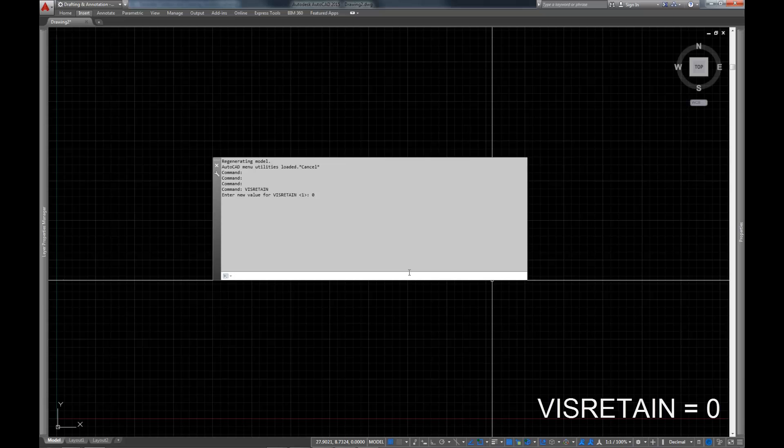So we're going to go ahead and set VISRETAIN from one to zero. And again, this is assuming that I'm going to be bringing in XRefs, and I want my XRefs to look exactly the same way that they do when I open them, and when I save them by themselves.